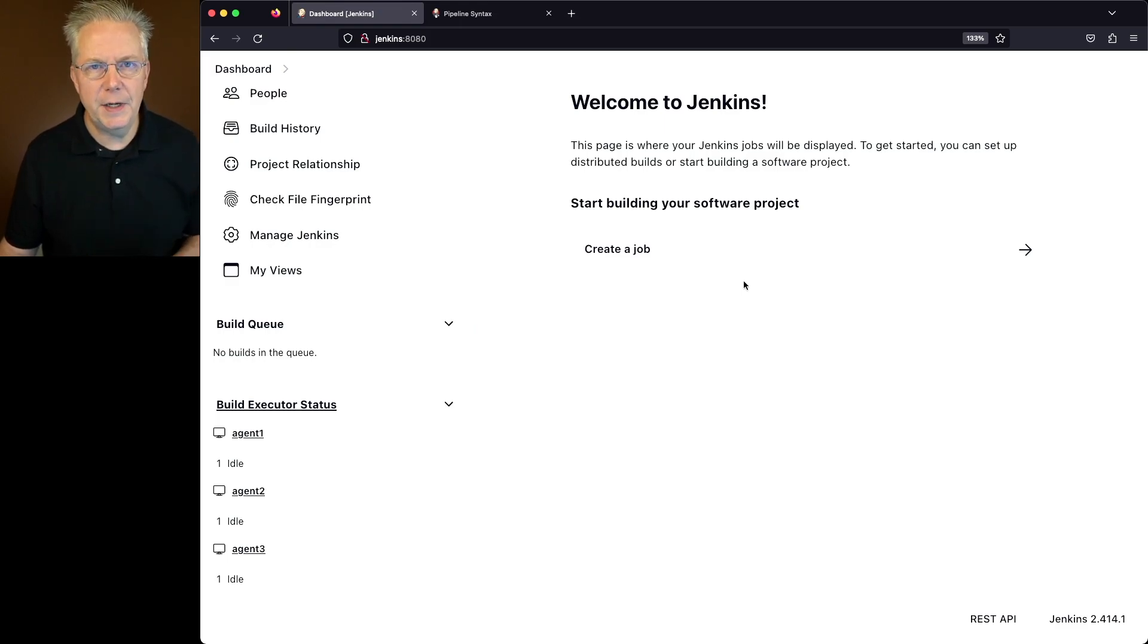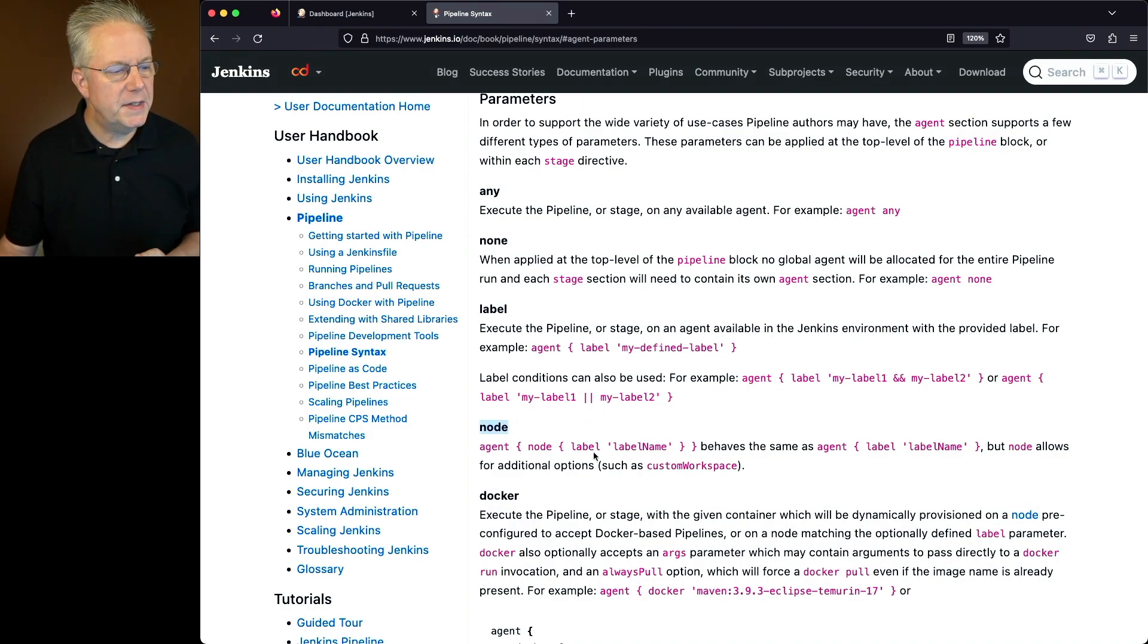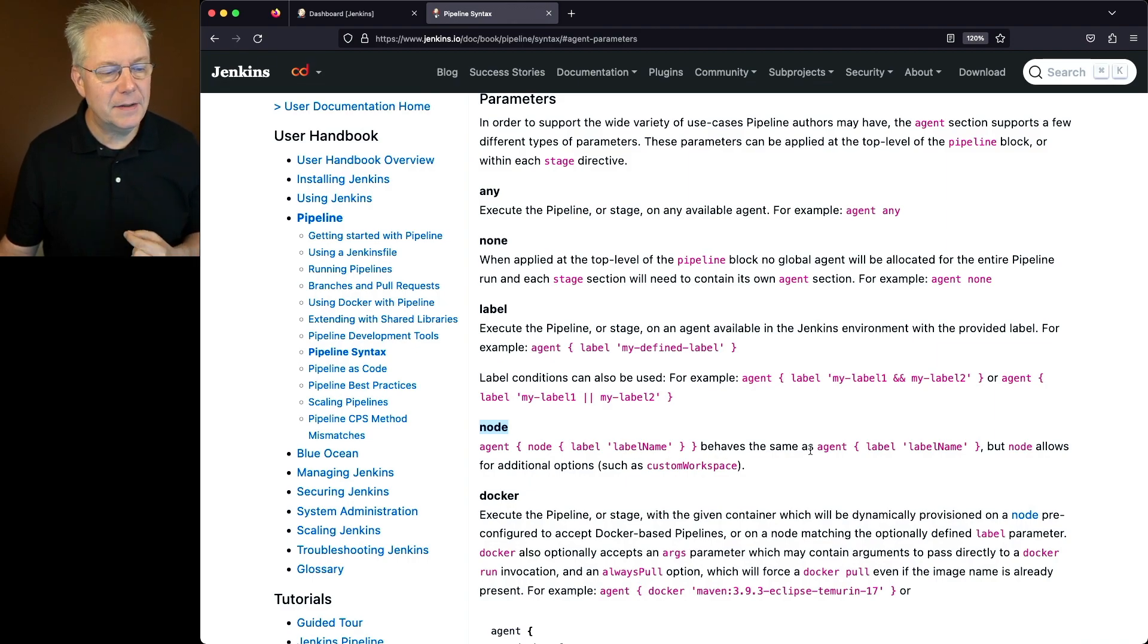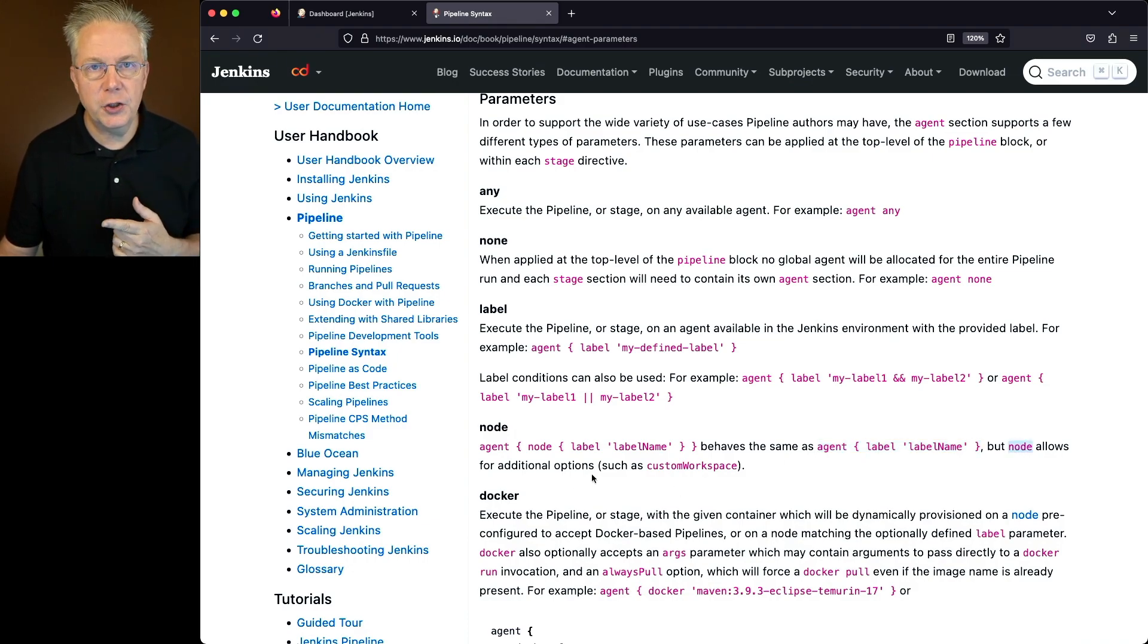Now let's take a look at the documentation for agent, and specifically we're going to be taking a look at the node parameter. What we can see here is that agent node label behaves the exact same way as agent label. However, node allows for additional options such as custom workspace.